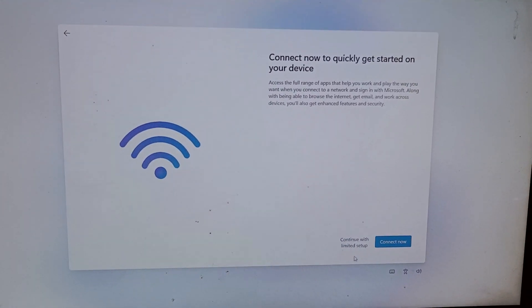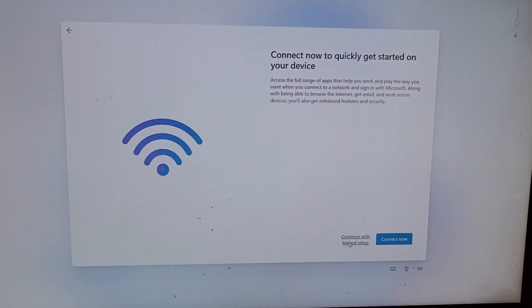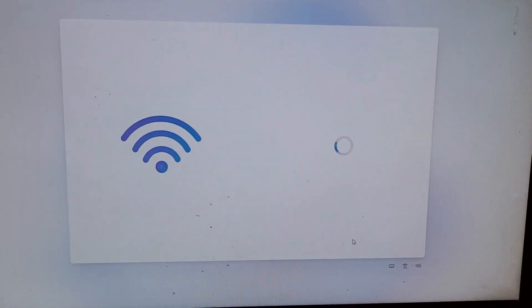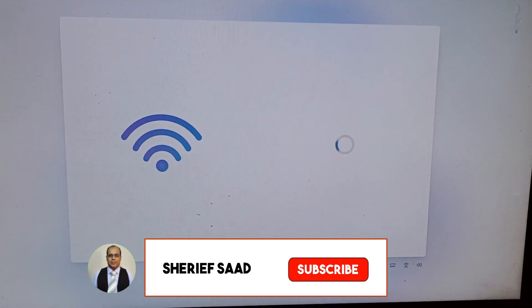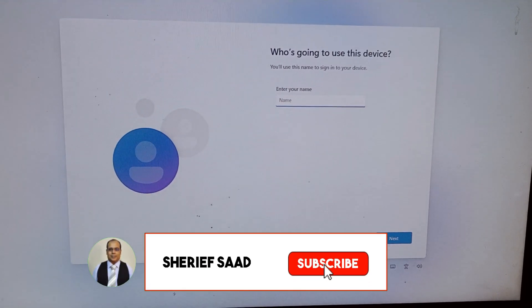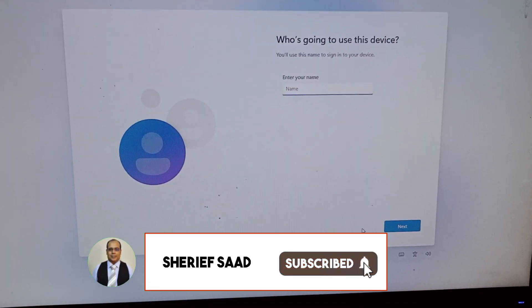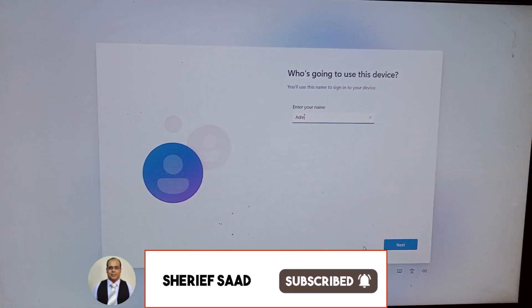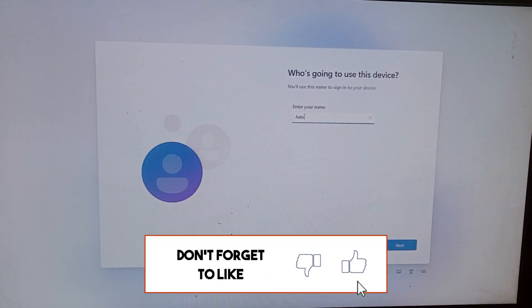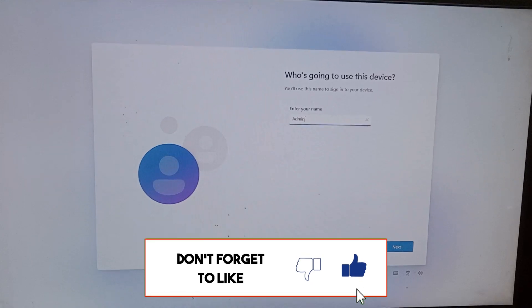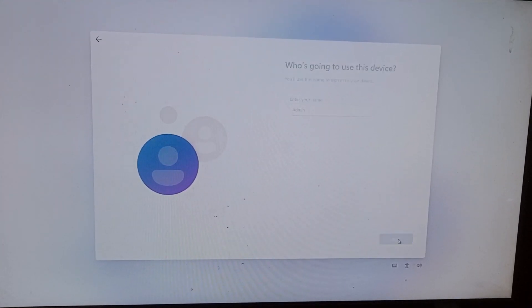I hope this video is helpful for you. Don't forget to share, subscribe, like, and turn on the notification bell. Thanks for watching.